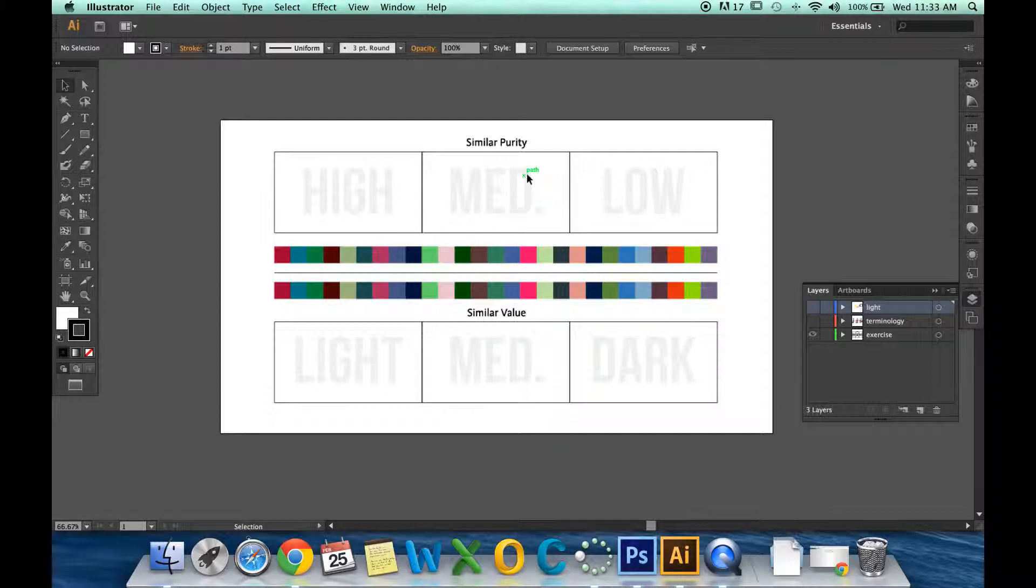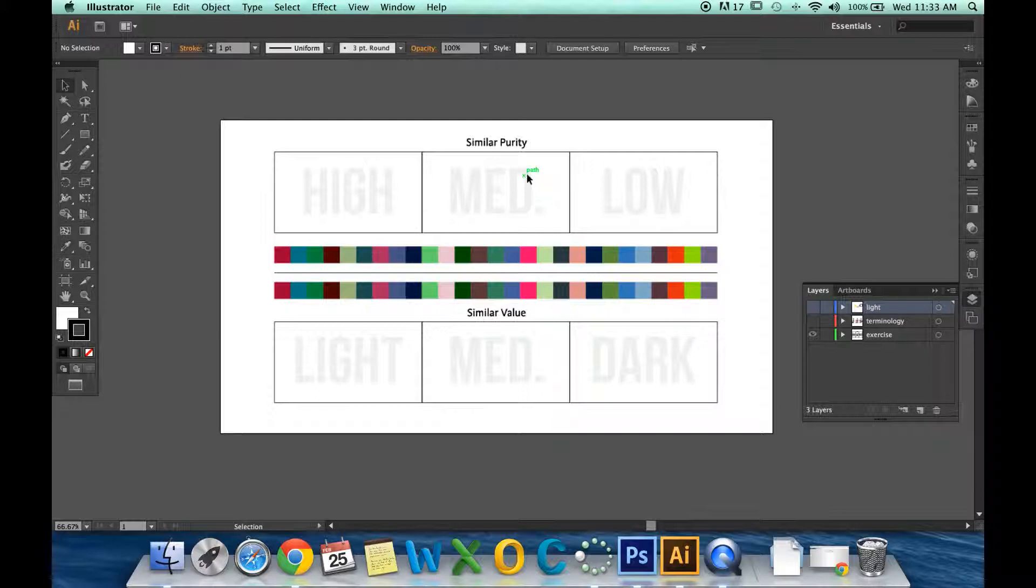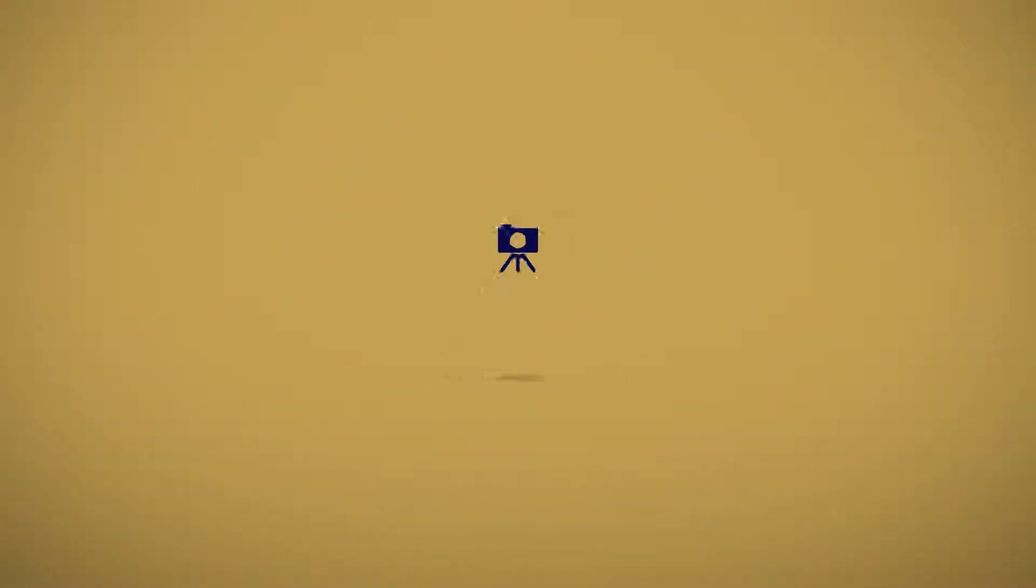For the bottom, you're going to repeat that exercise with value. You will drag each individual color to a box—light, medium, or dark—and group them based on their value, which is their lightness or darkness. Each box will have nine colors in it, and exactly nine colors in it, so they will all be similar. When you're done, make sure you save this, and we'll see you next time for Color Theory Notes.